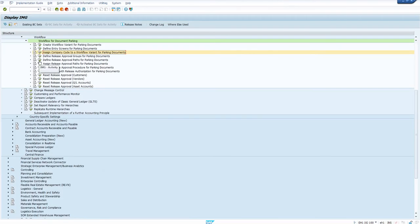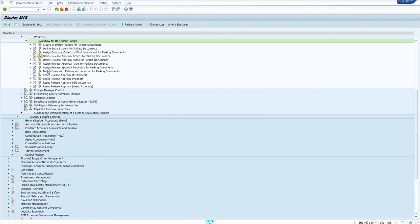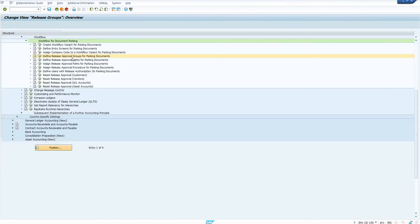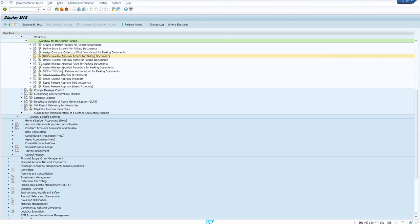Next is defining the approval groups. These approval groups need to be maintained in the vendor master data — only then will they be considered. I have selected one of the standard approval groups for the vendor.